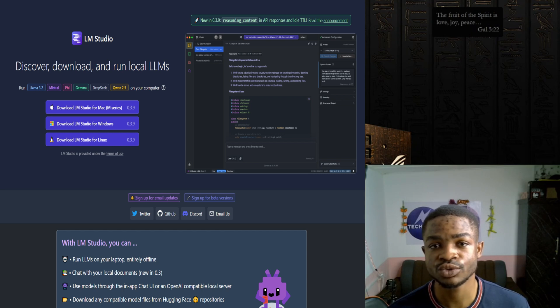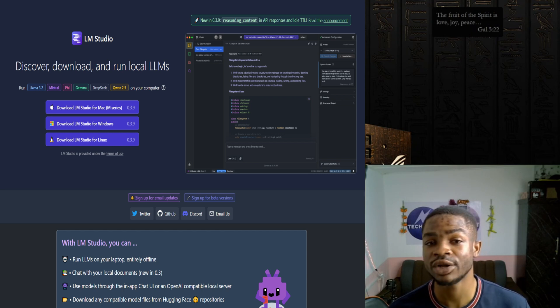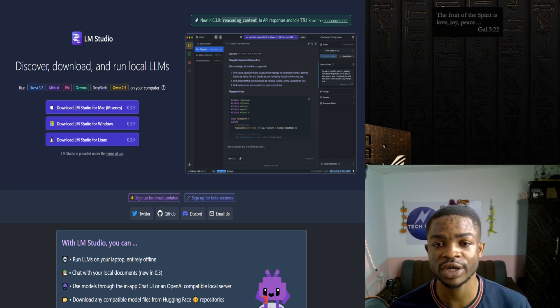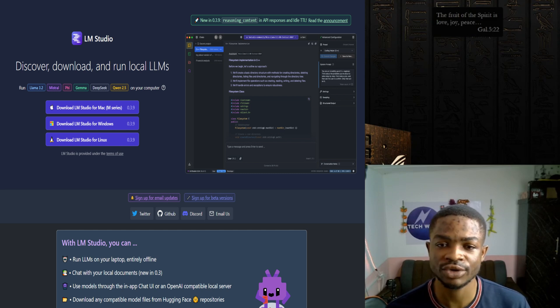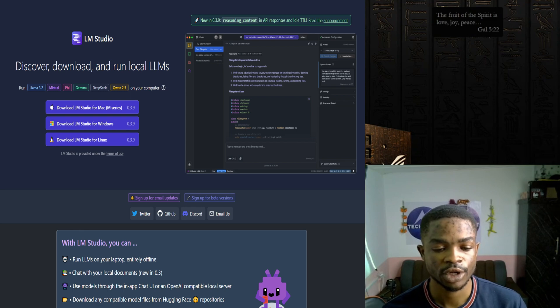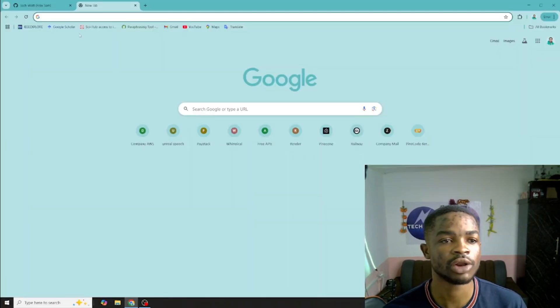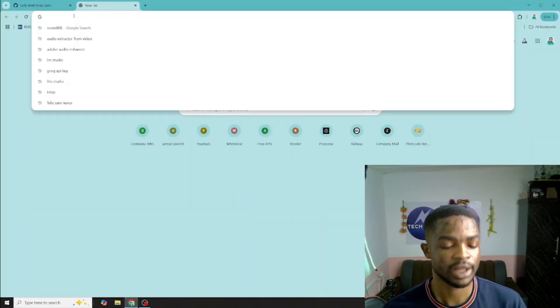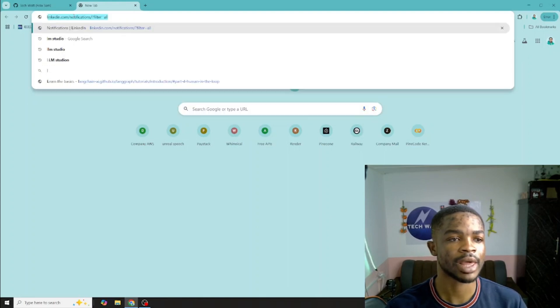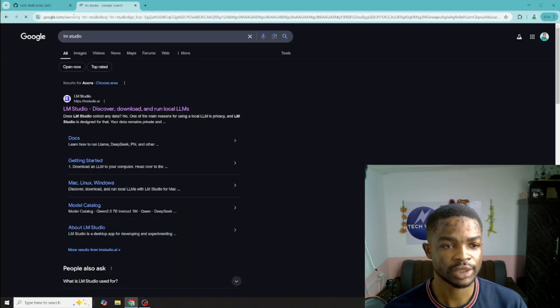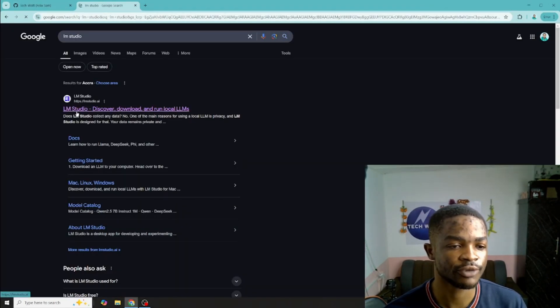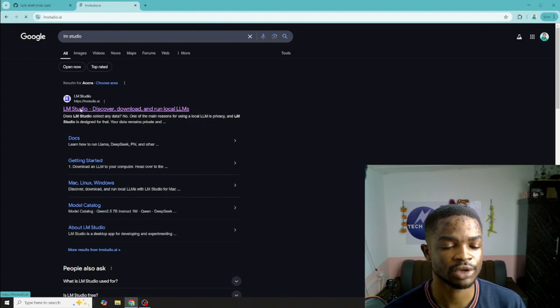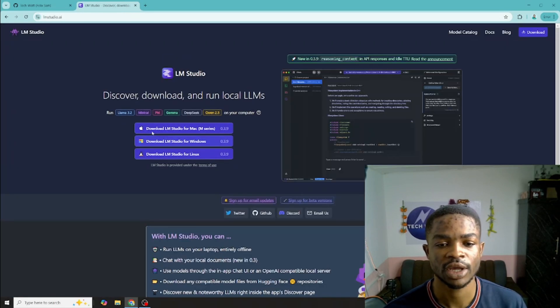Follow along with this tutorial and at the end you'll be able to run any of these models locally, you don't need any internet connection to use them right on your computer. Without wasting much time let's get right into it. First of all just open your favorite browser, I love Chrome, and then search for LM Studio. Hit enter and make sure you click on the first link that appears.